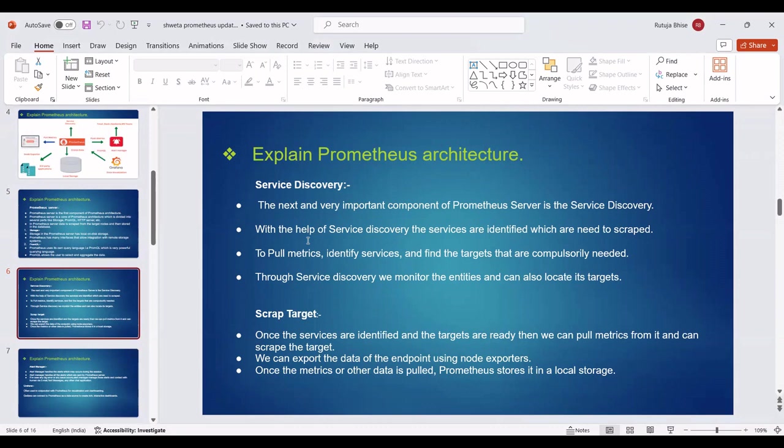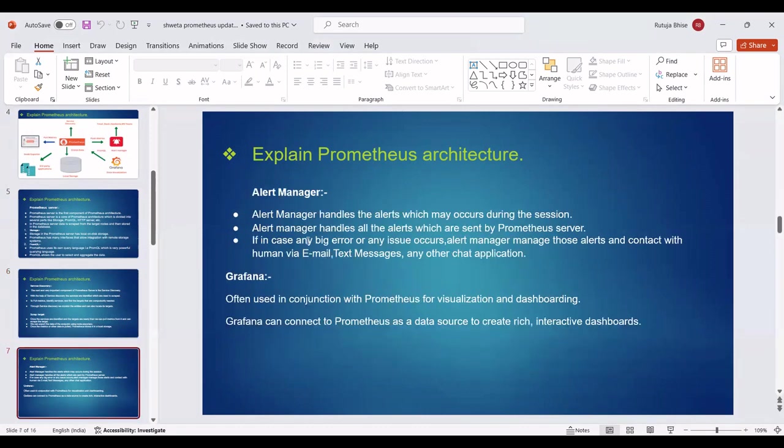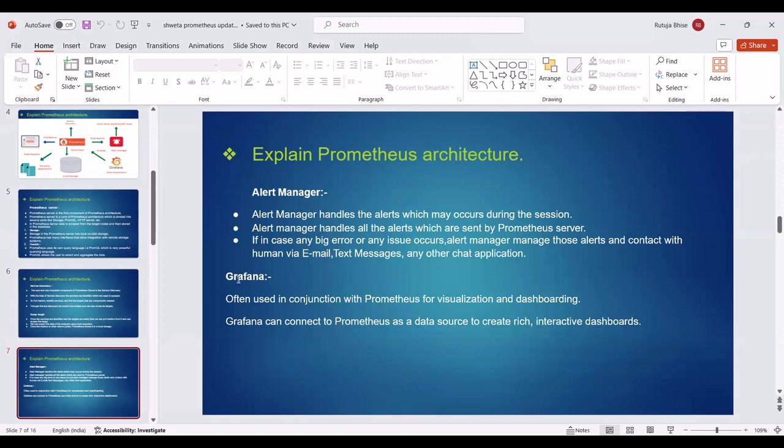We can export the data of the endpoint using node exporters. Once the metrics or other data is pulled, Prometheus storage stores it in local storage. The next point is that the alert manager handles the alerts which may occur during the session. Alert manager handles all the alerts sent by Prometheus server. If any big error or issue occurs, alert manager manages those alerts and contacts humans via email, text messages, or any other chat application. Then we can see Grafana, often used in conjunction with Prometheus for visualization and dashboarding. Grafana can connect to Prometheus as a data source to create rich interactive dashboards.